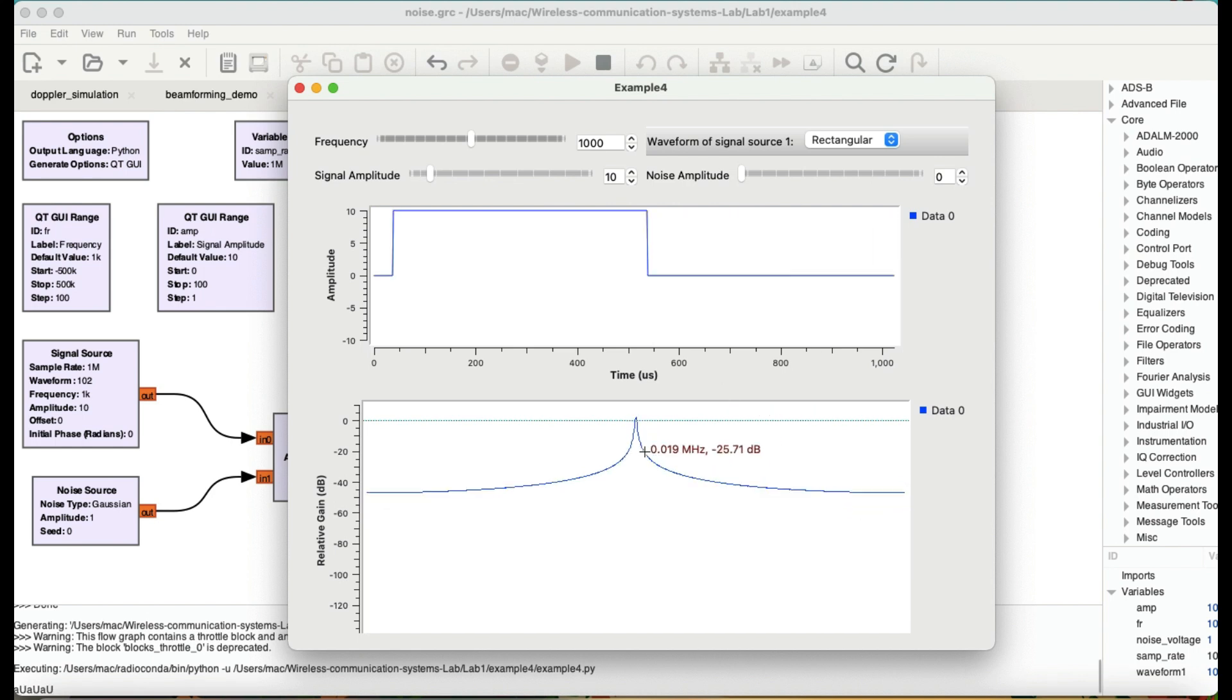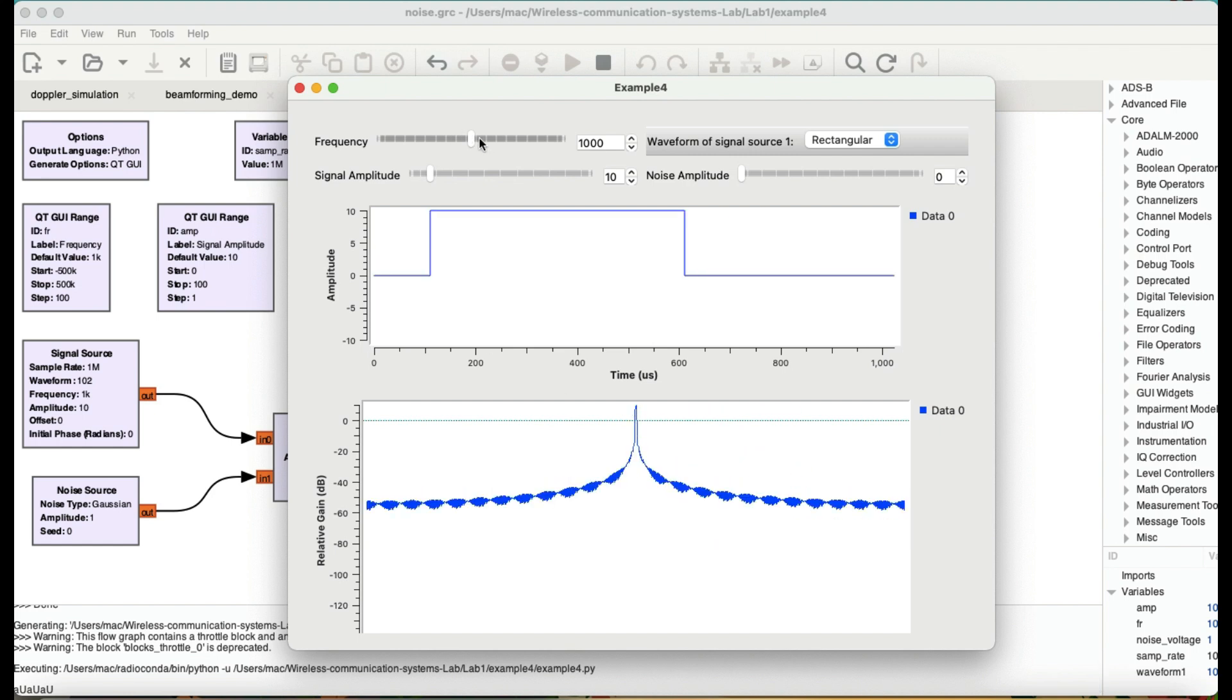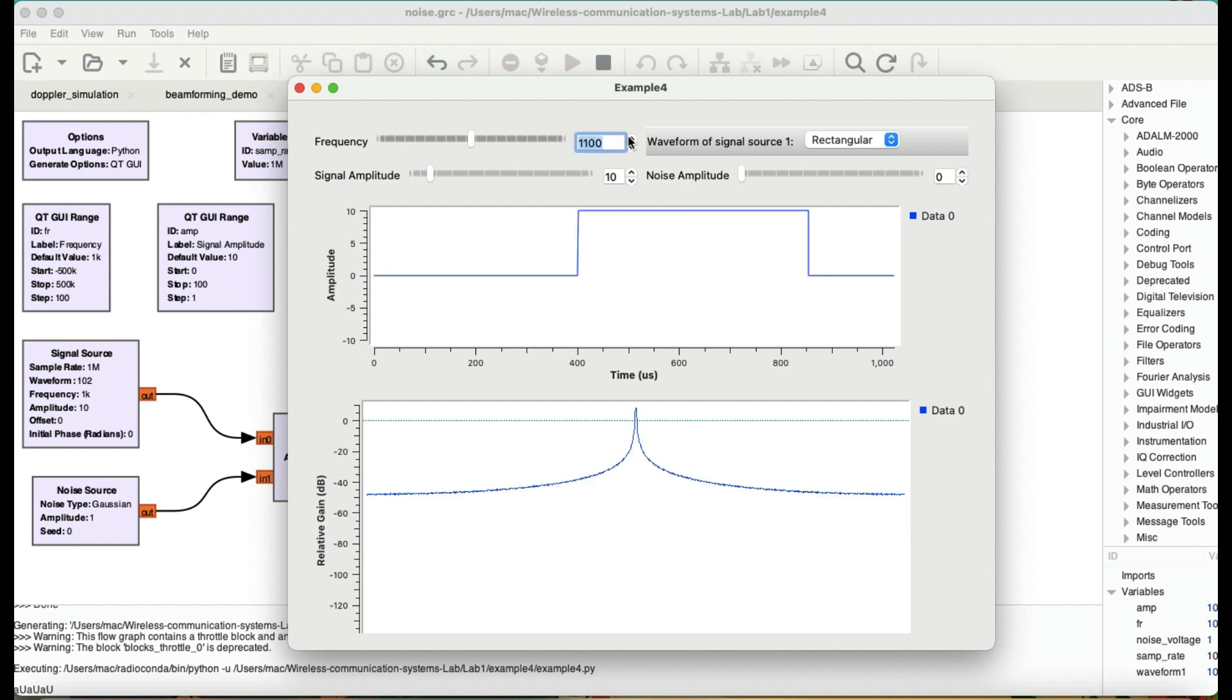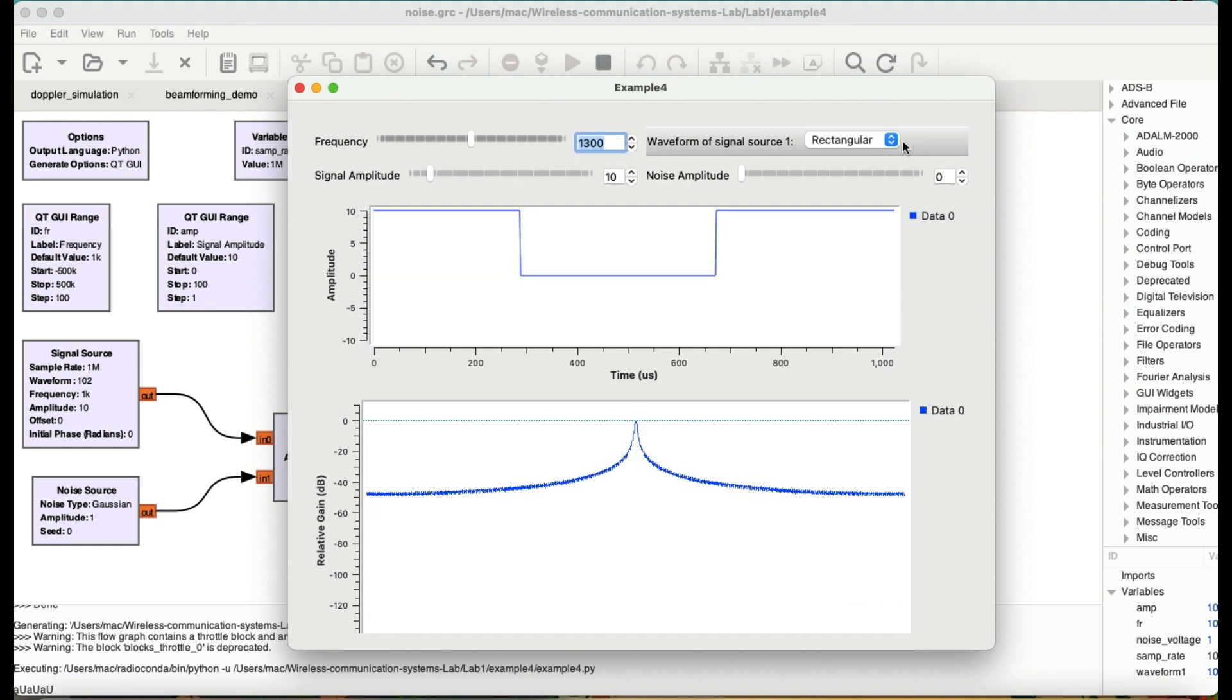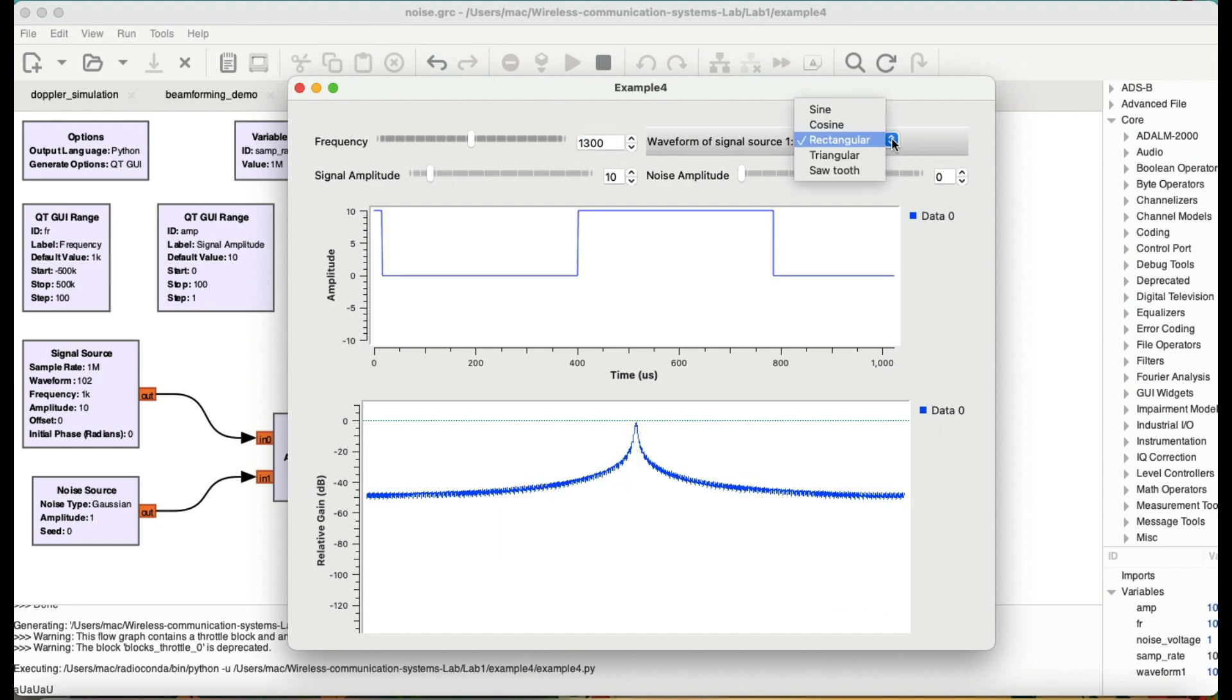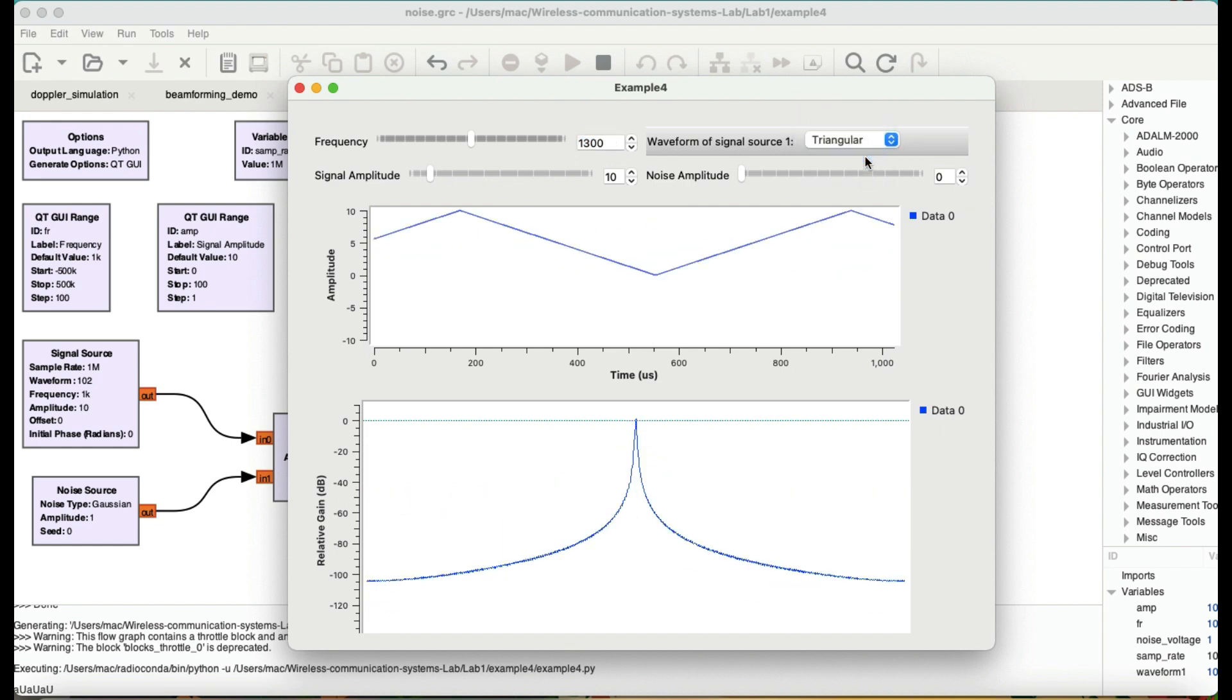It's much pitchier because you have a lot of these harmonics. Let me just increase this frequency a little bit. Alright.